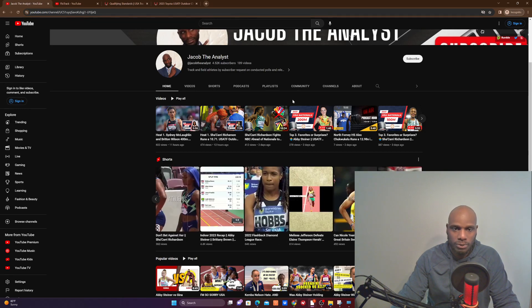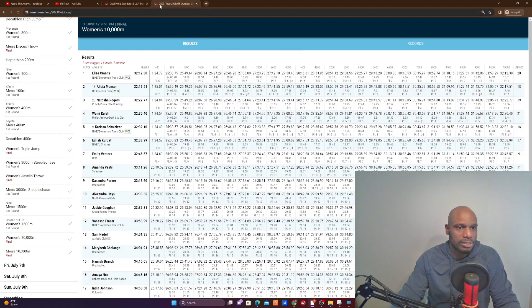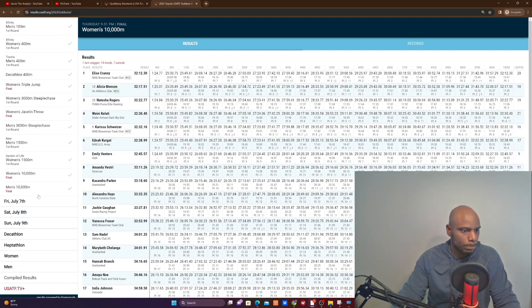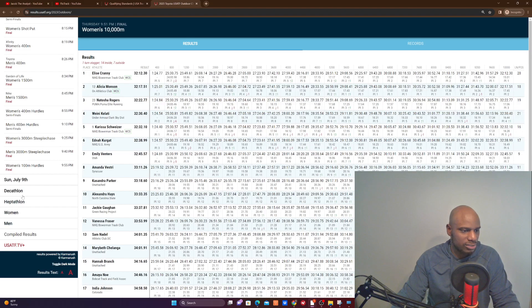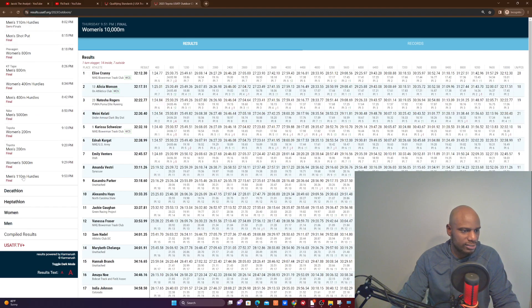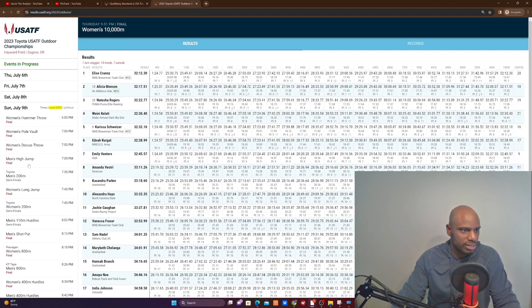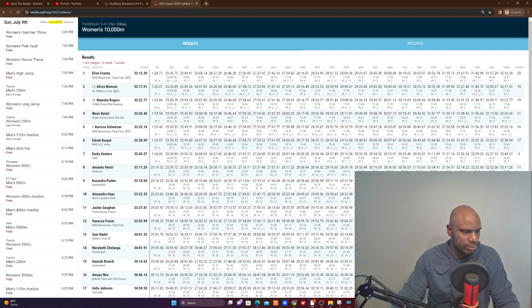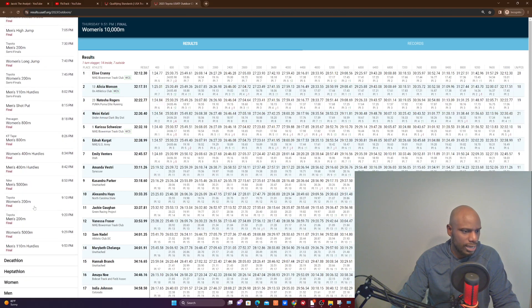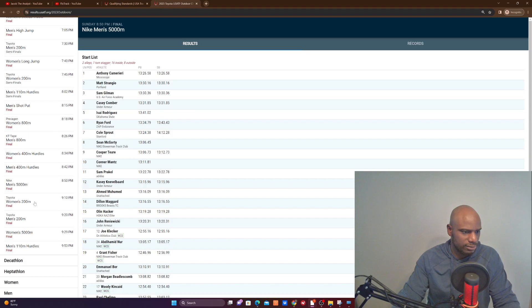The Katelyn Tuohy shorts has been killing it, the Abby Steiner shorts has been killing it as well. And that's pretty much all I want to talk about. All right, so when is the 5000? Let's go to the USA outdoor. I think the 5000 is on the last day. Let's go to schedule here. July 9th, yes, it's on July 9th.